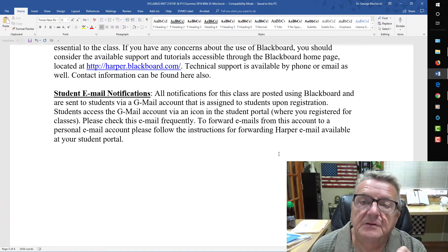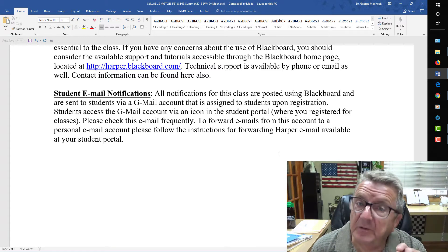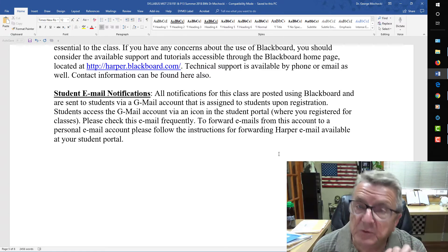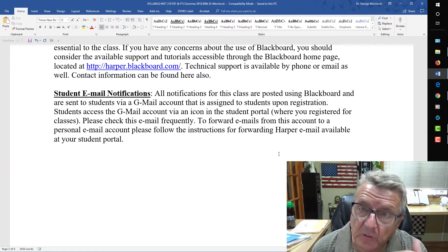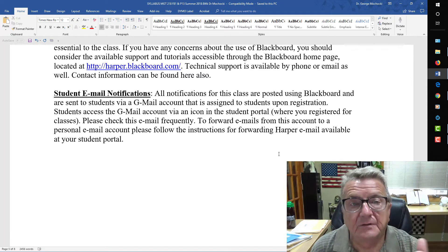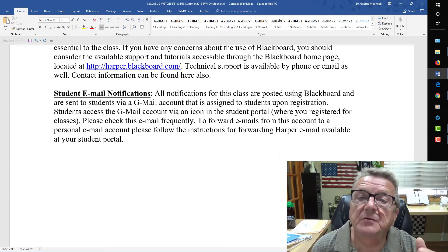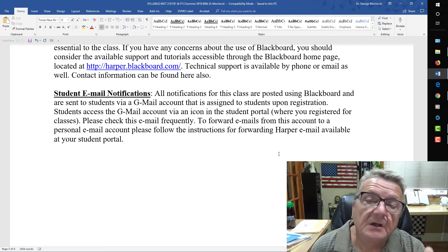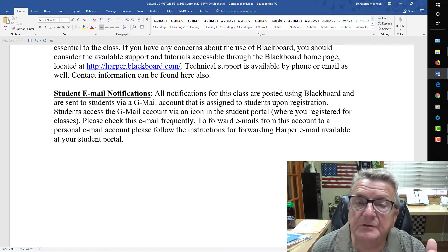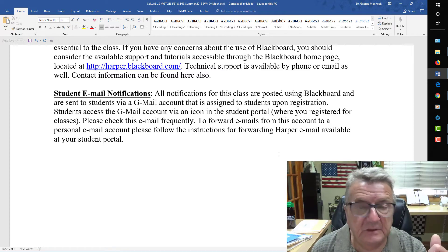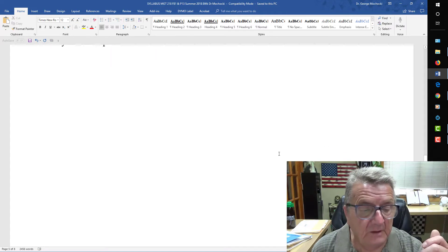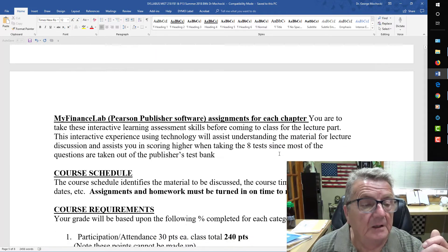I also tell them to make sure they put the name of the course and the issue in the subject line so I can open it, since I receive a lot of emails from multiple schools where I teach as well as from my online students and my own business.